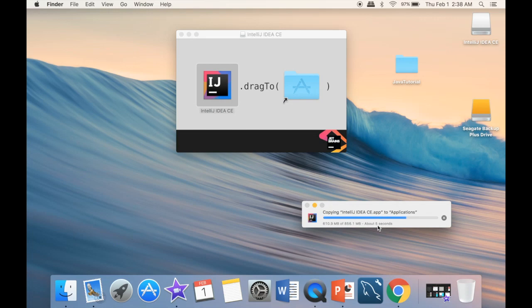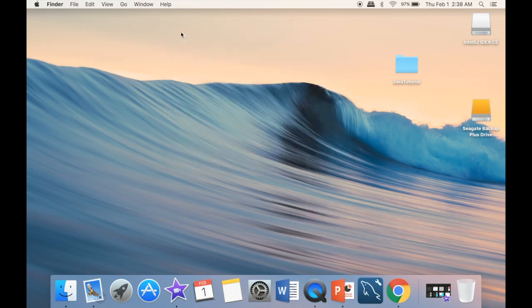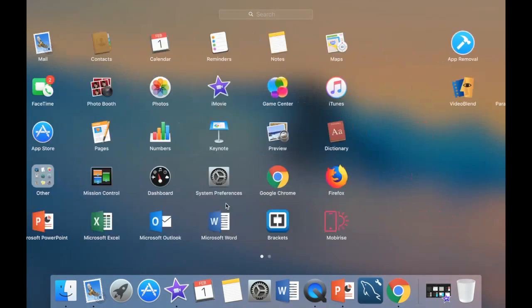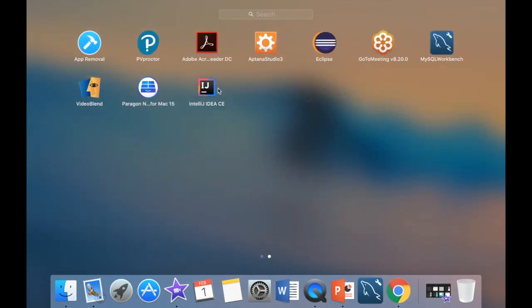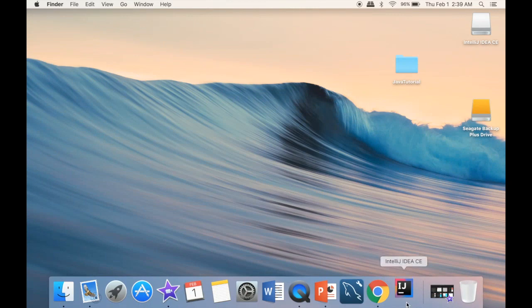We're going to have to wait a few seconds. The moment it's downloaded, we're going to start setting up our IntelliJ IDE. Once it's done, we can go to our applications, find where it is, and open it.